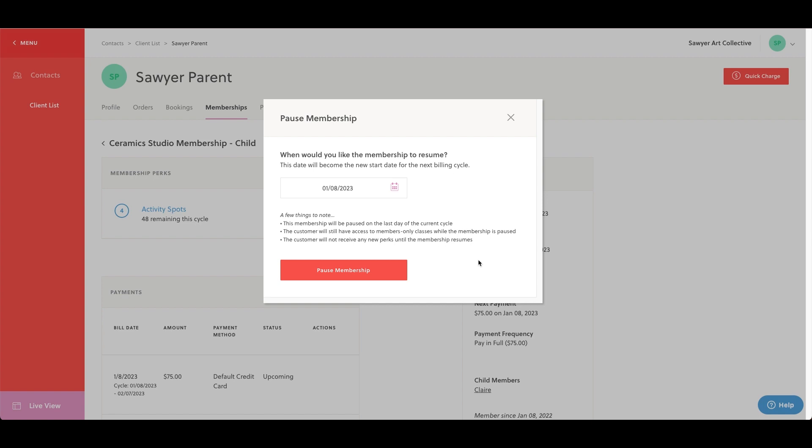For example, pause membership can be used to delay billing for a member who is out of town for the summer and would like to pause payments until they're back in town and able to use their membership. As a reminder, perks are the benefits your members will get with this membership in the form of free activity spots.